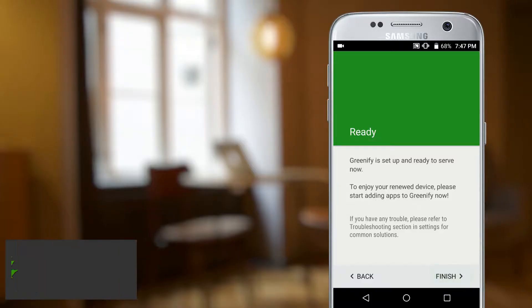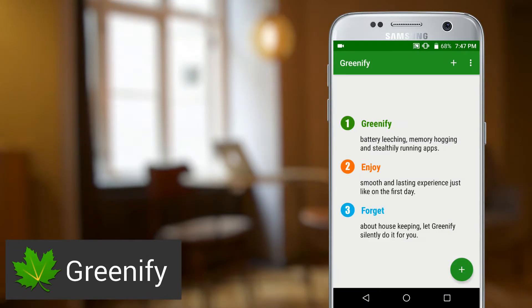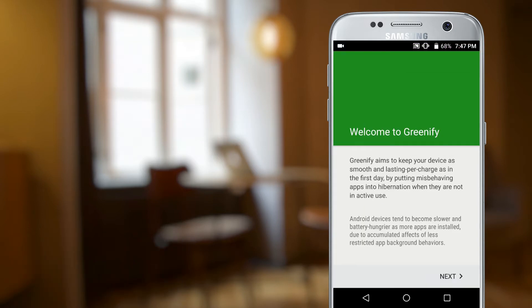Next up is Greenify. Greenify is one of those apps that you install, set up, and just forget about. And I mean that in a good way.